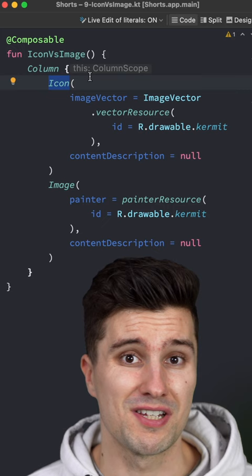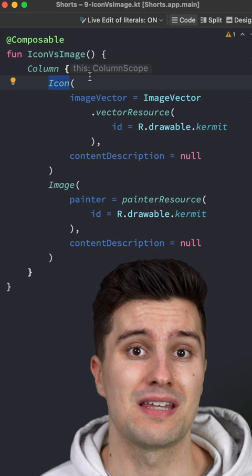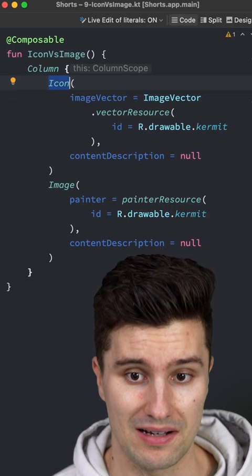And that also does not mean that you should use an icon for all kinds of vector graphics you have, but rather only for those that use a single color. Because as soon as you use an icon, your vector graphic will only have a single color, which you can change with the tint attribute.